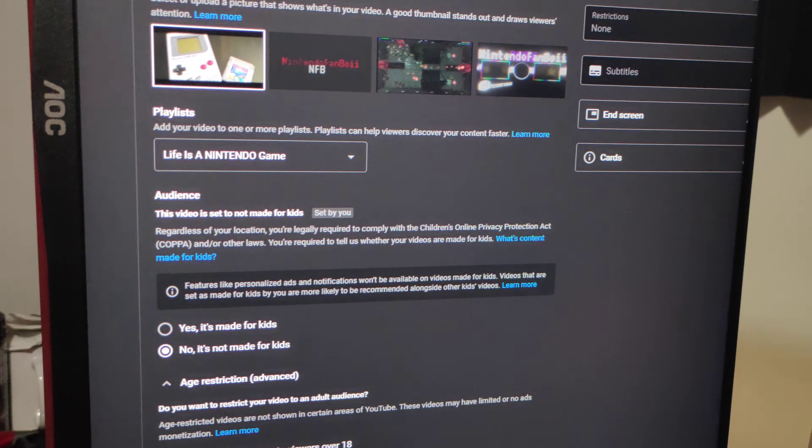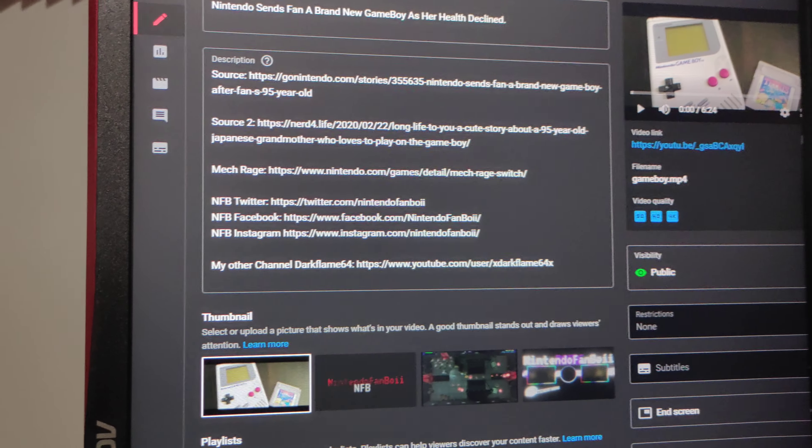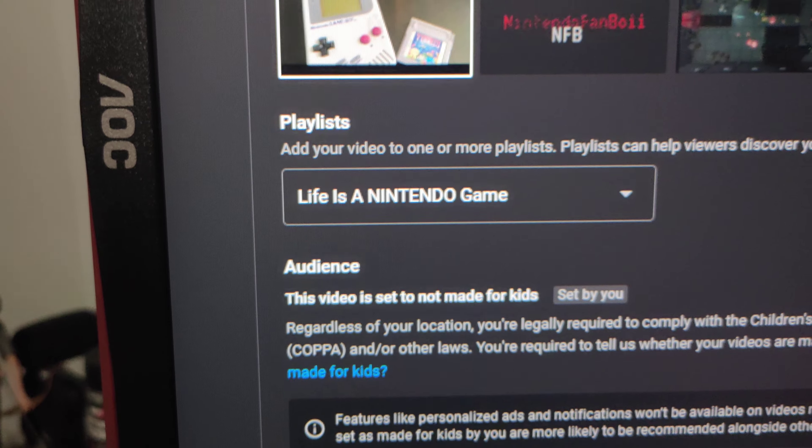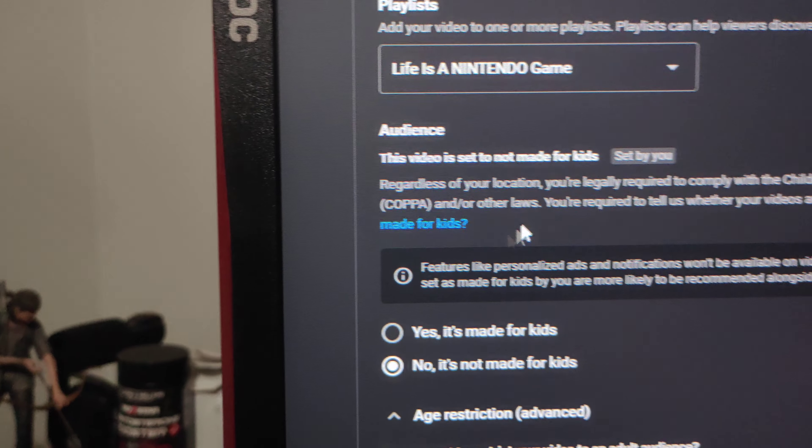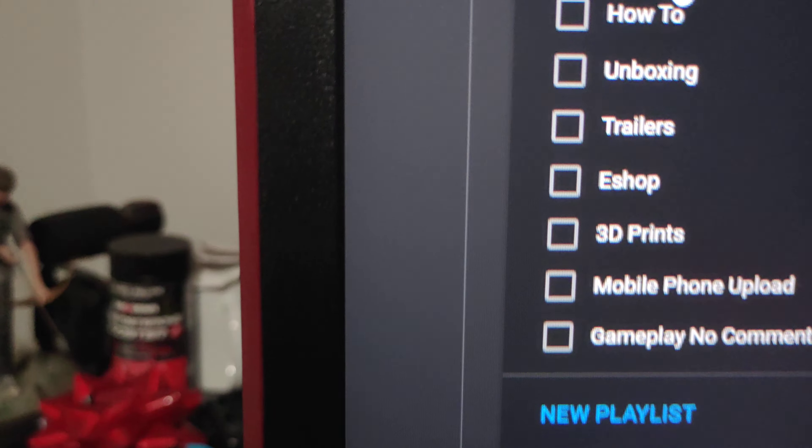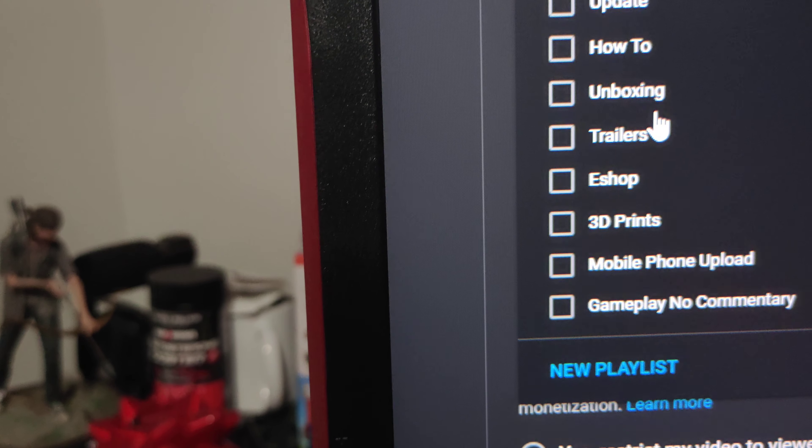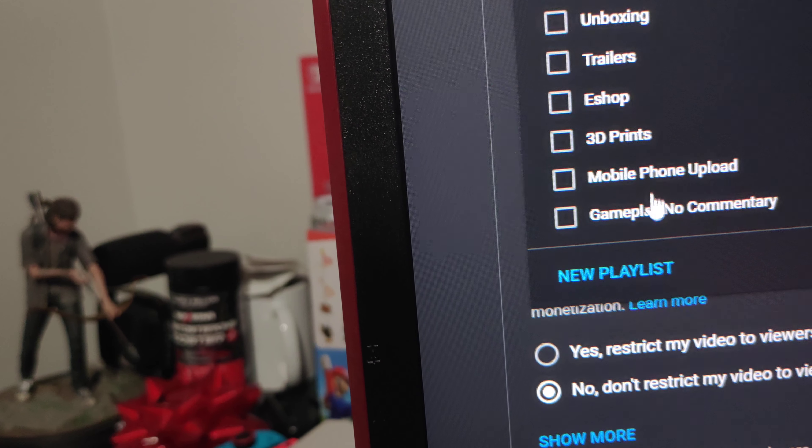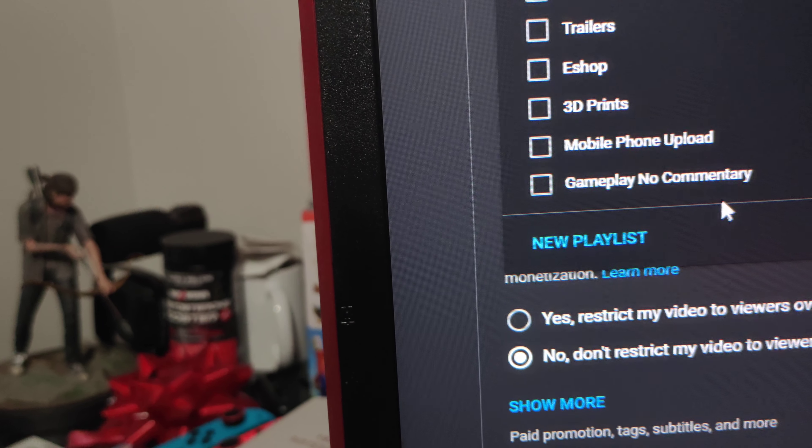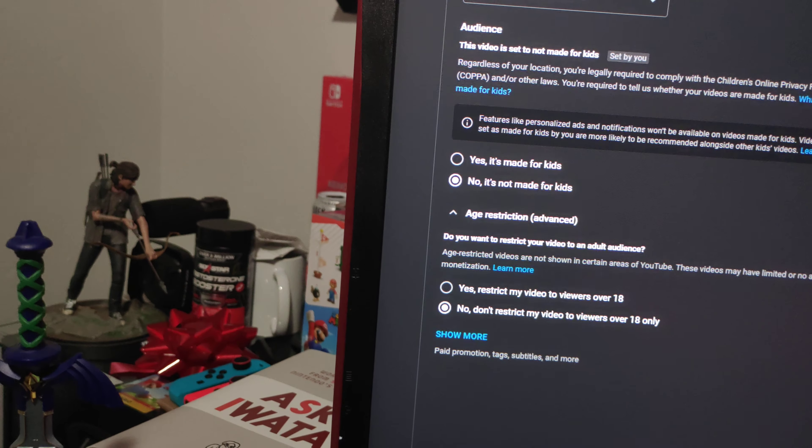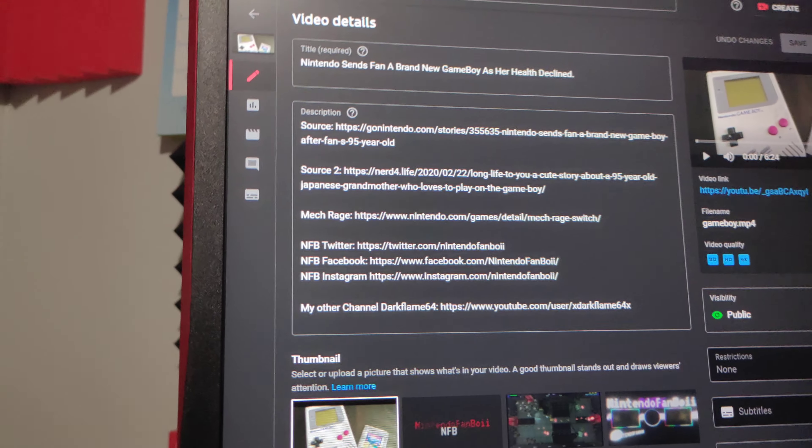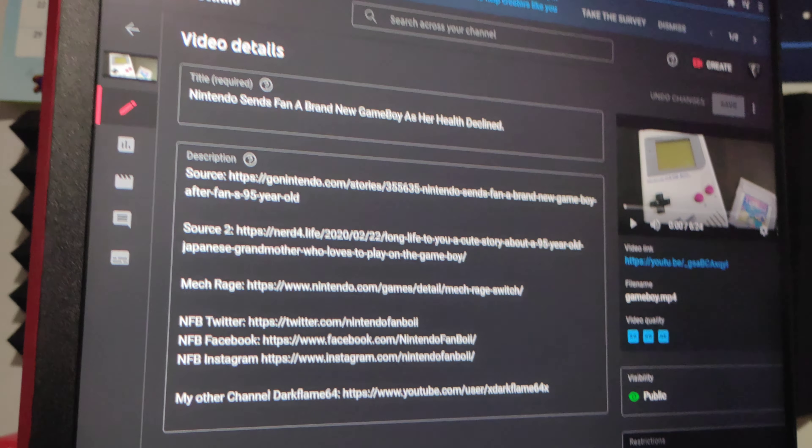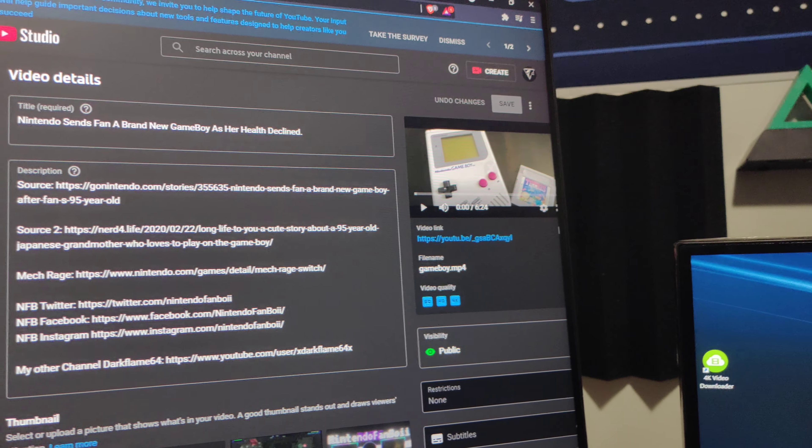Yeah, so I'll be posting this update on my playlist here under Updates. I do have an Updates playlist. I have reviews, how-to's, unboxings, trailers, e-shop, 3D prints, mobile phone uploads, gameplay with no commentary. So do check out those playlists if you guys are interested in certain types of videos that I already have on here. Check out the older videos too as well, they need love too.